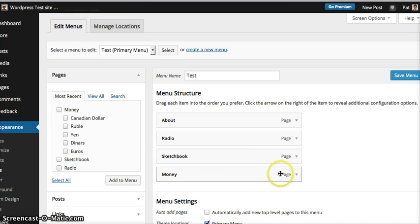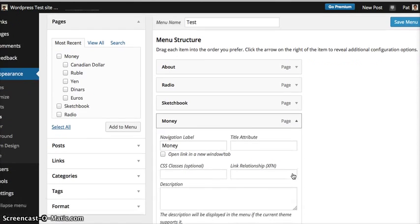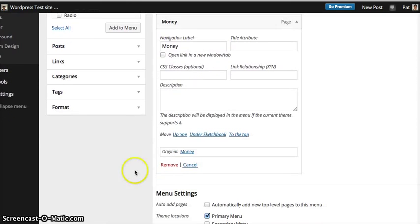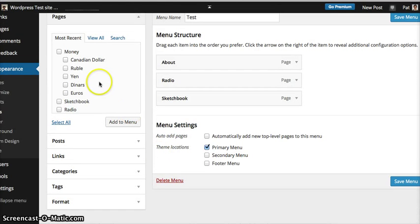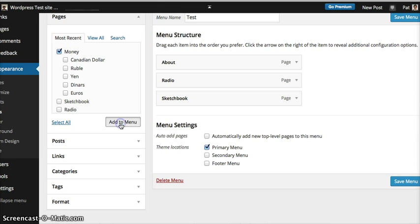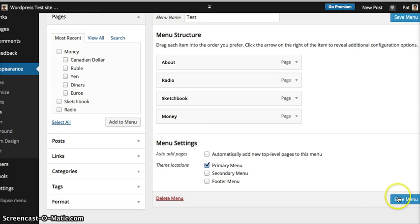What you want to do is I'll go ahead and delete this for right now. What you want to do is click on your parent page and then simply click add to menu. You want to make sure that it becomes your primary menu, so you can click on that. You want to go ahead and click save menu.